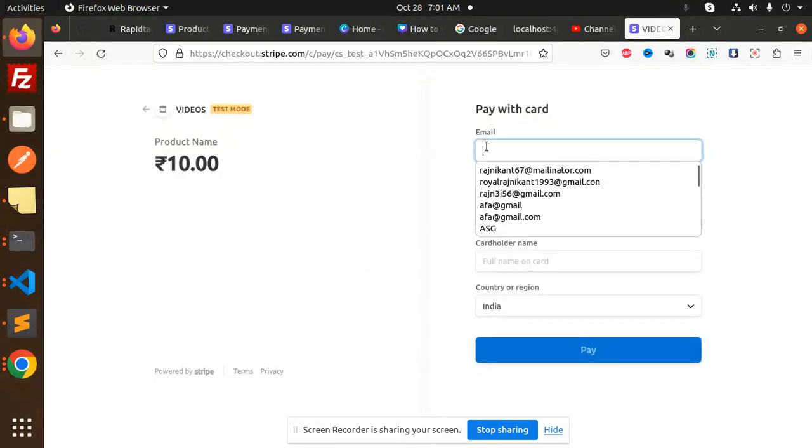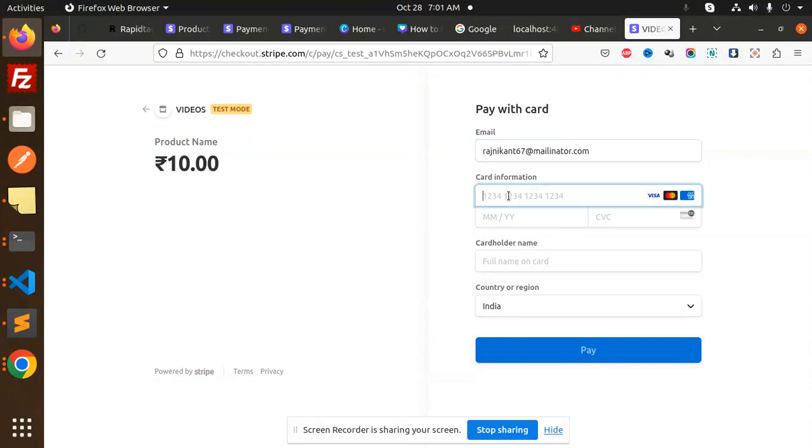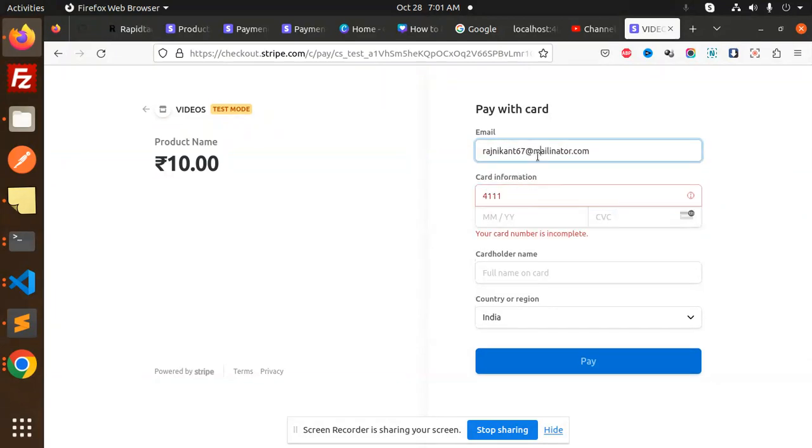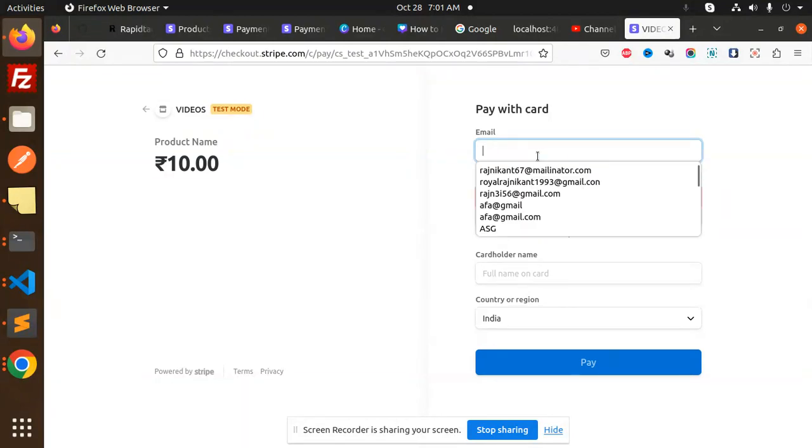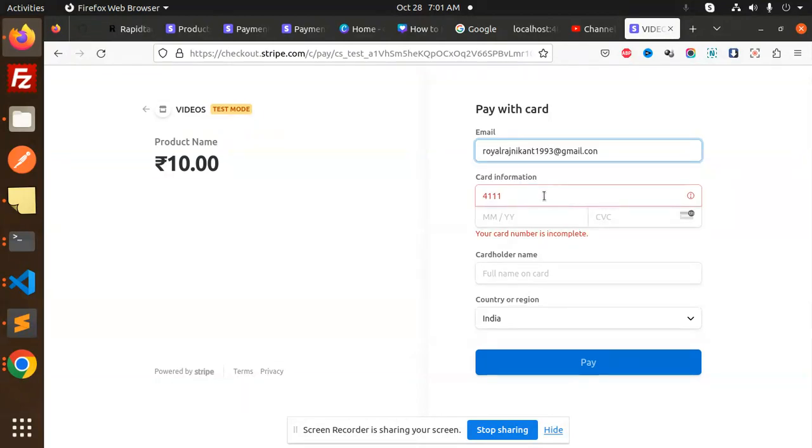And here we will add our email. So I'm adding that email. We will change the email right now, we will add any email.